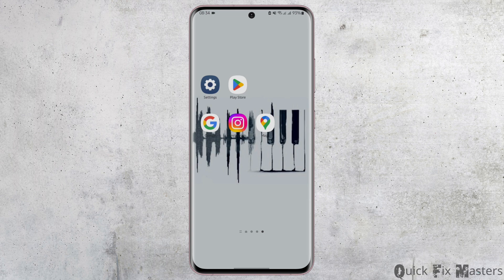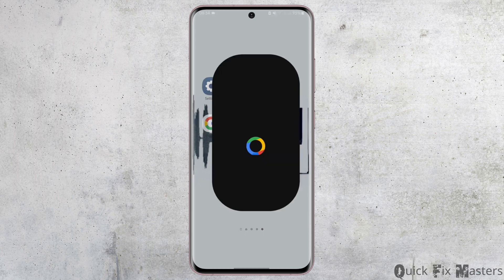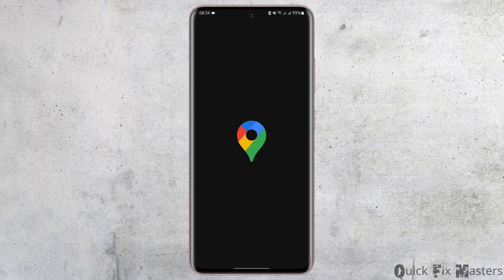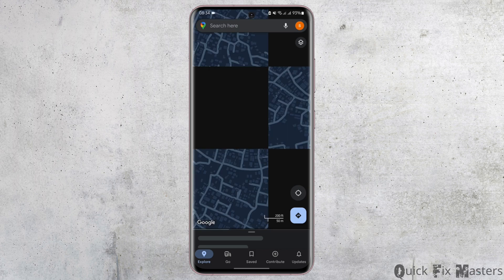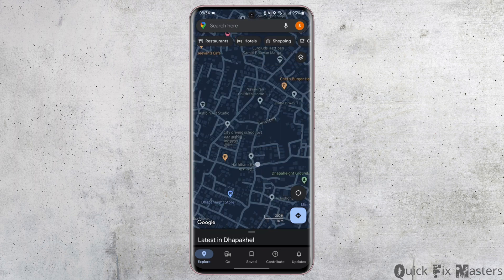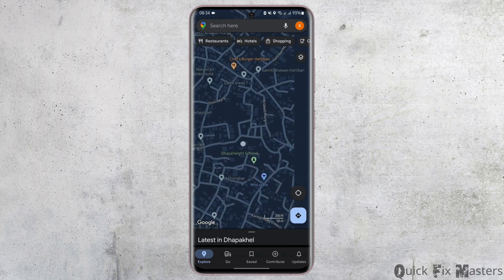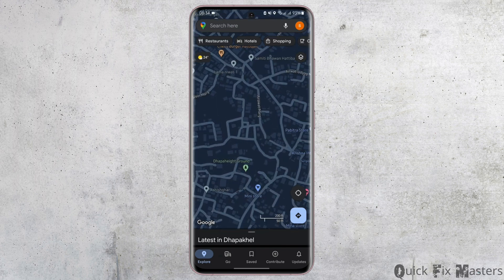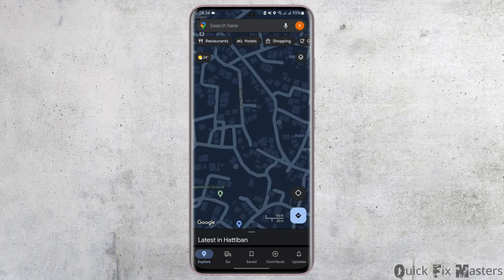Start by opening up your Google Maps application from your device. Also make sure that you have enabled your location for Google Maps to access it. Now at the top search bar option, search any place that you would like to visit.